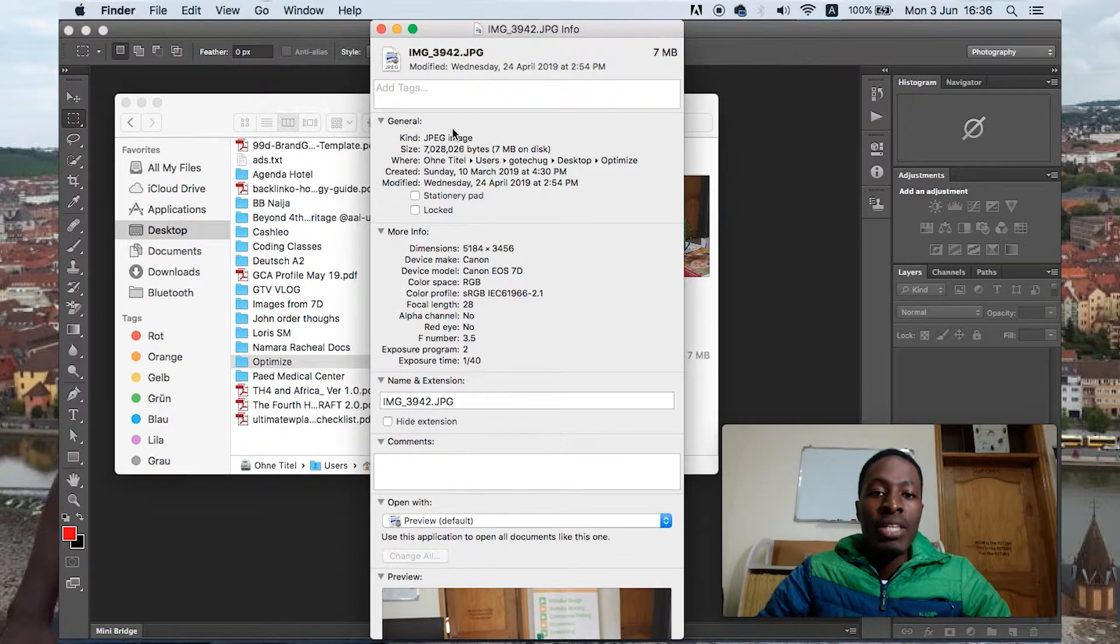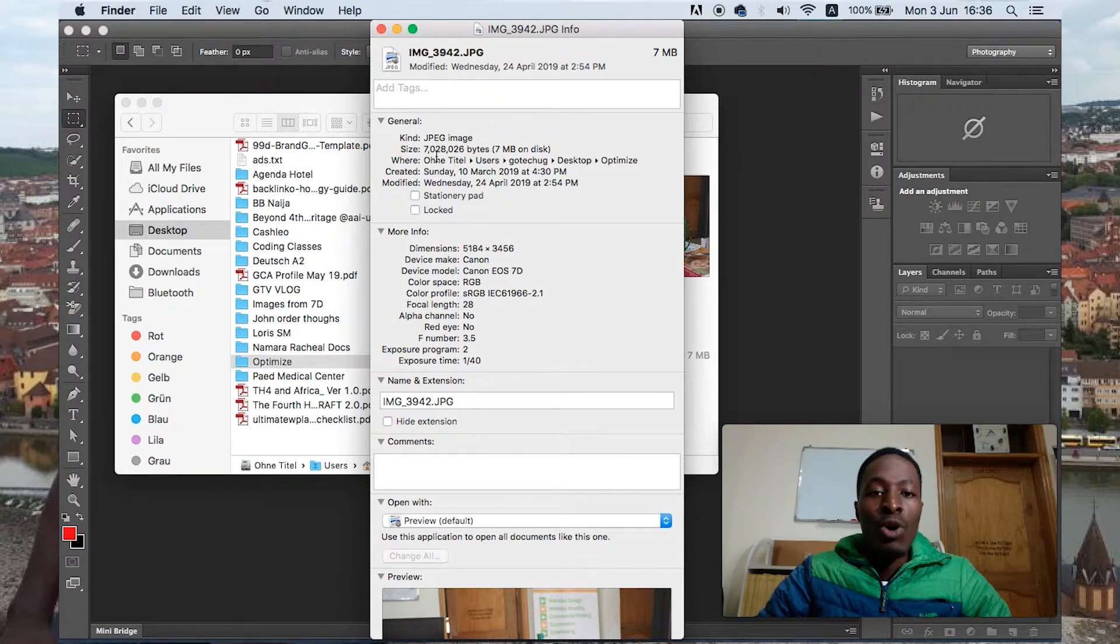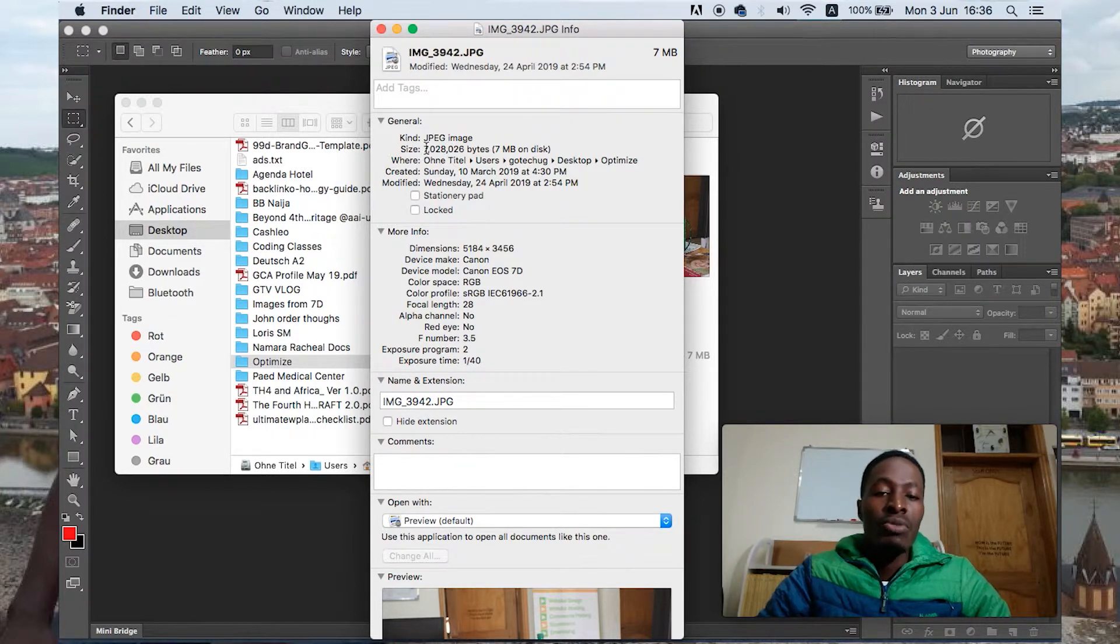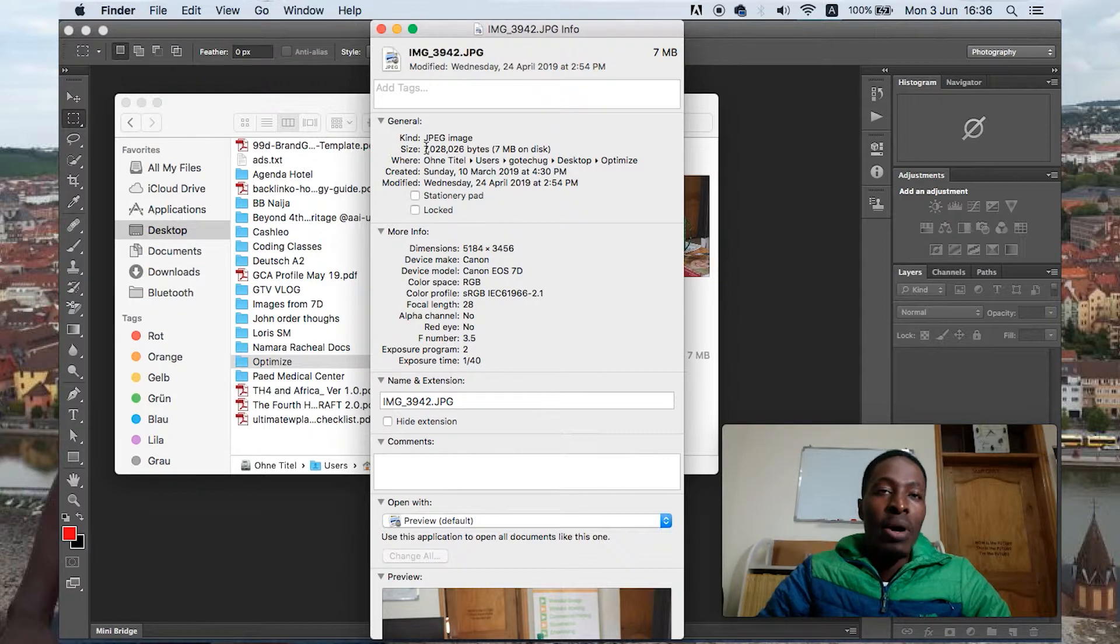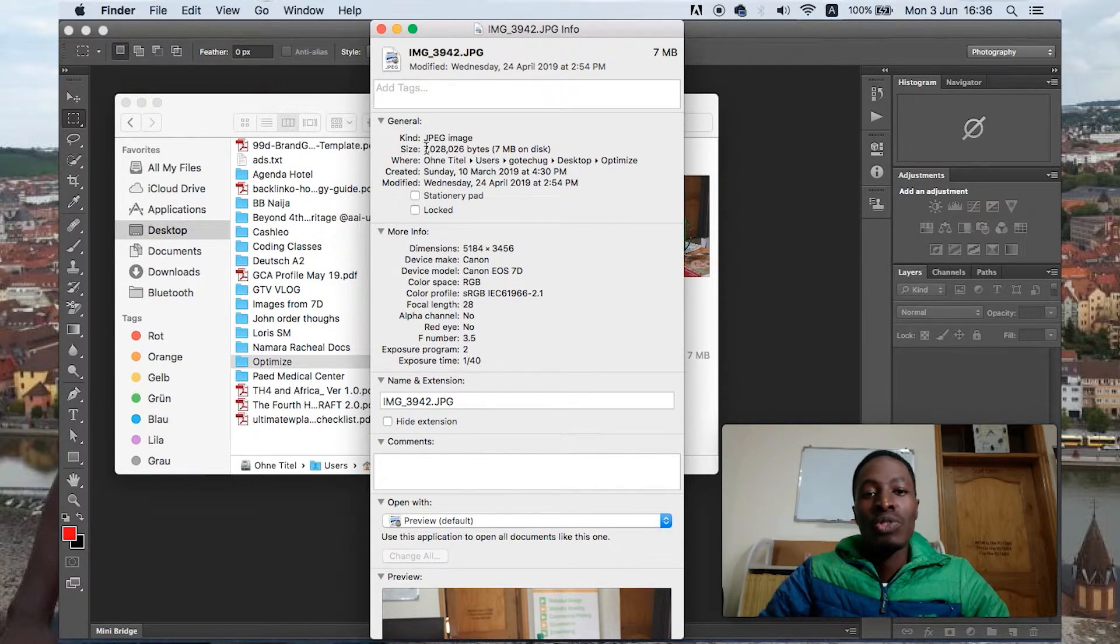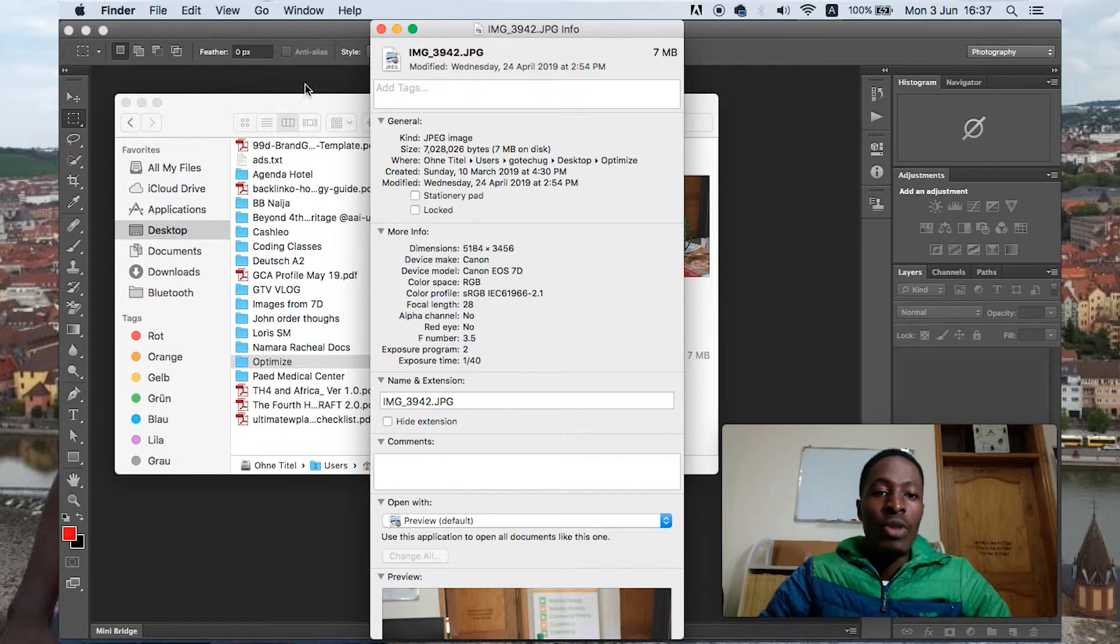The best would be having this picture below 1 MB. We could have it like about 100 KBs or about 200 KBs, something like that.